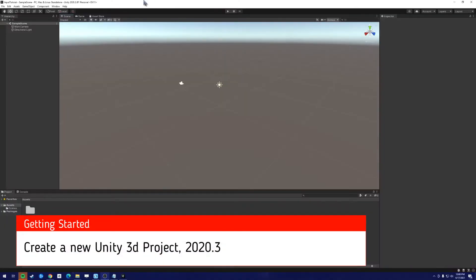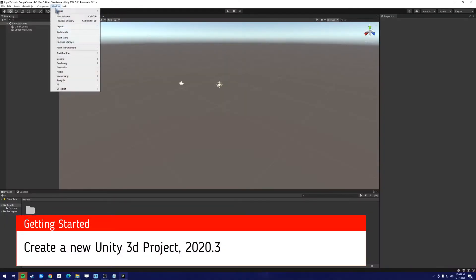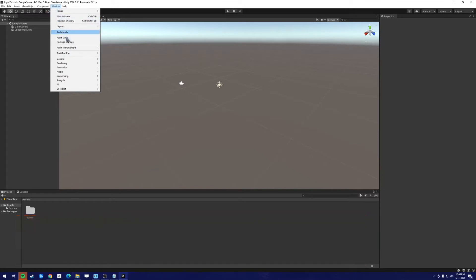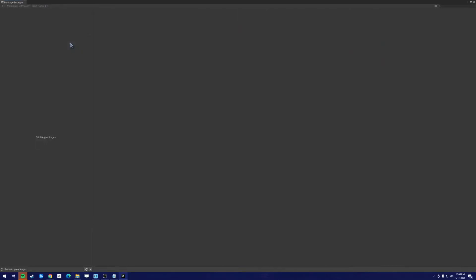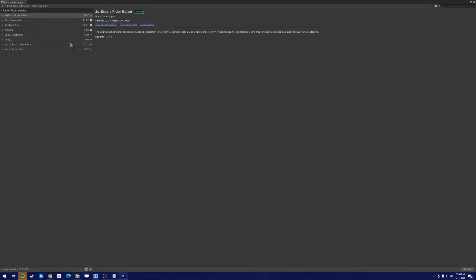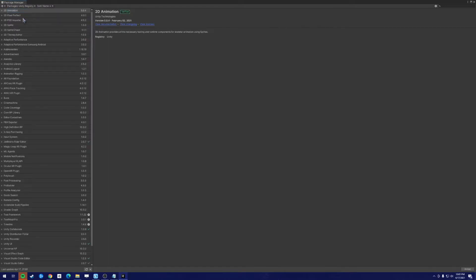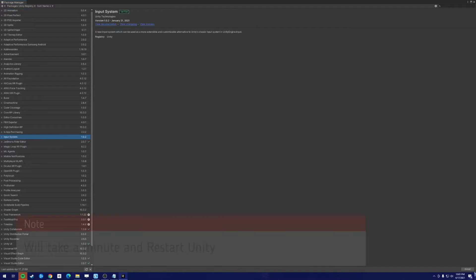So once the project's loaded, the first thing to do is we need to install the new input system. Go to Package Manager, and if it doesn't show, we want to go to the Unity Registry. Click on Input System and click Install.